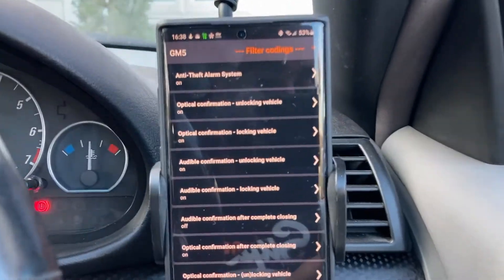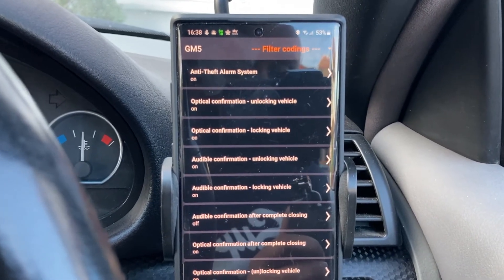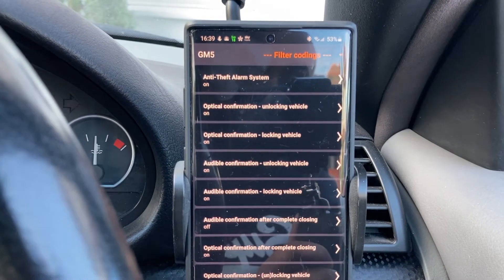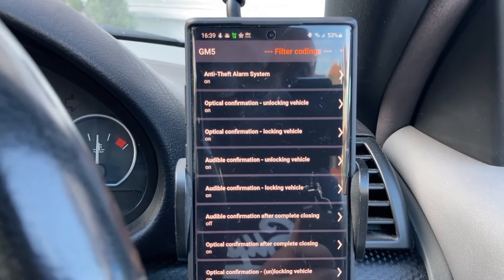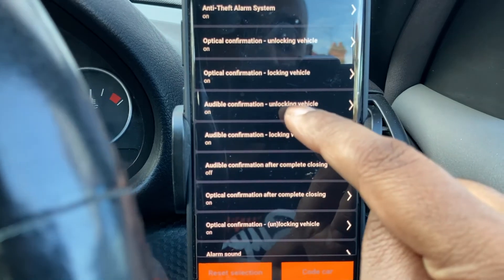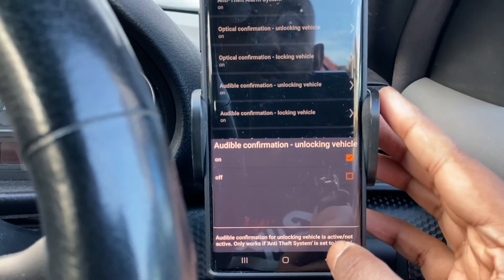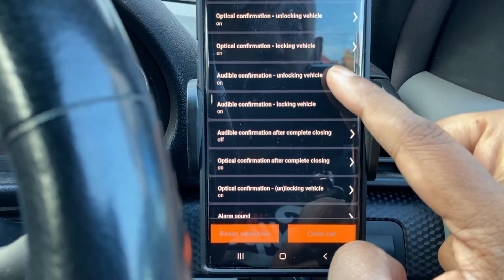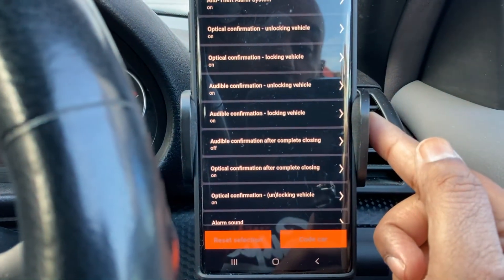So now you can see I've got a whole host of options: anti-theft alarm system on, optional optical confirmation unlocking on — so that's when you unlock the car from the key it flashes, and the same when you lock the vehicle it flashes. And you can see there's 'audible confirmation unlocking vehicle' — I've actually got that on, and that's all you need. You just flick it on — one for unlocking and one for locking — and then it will basically double beep on unlock.